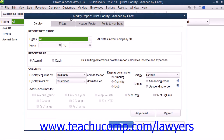Then in the Modify Report window, click the Display tab. Then select Customer from the Display Rows by drop-down menu within the Columns section.